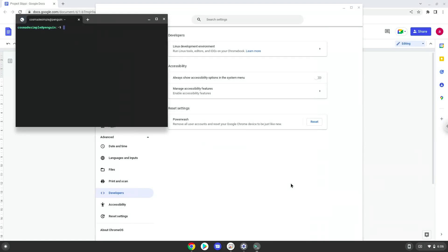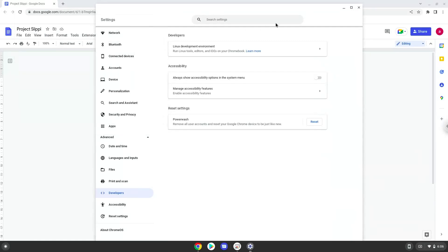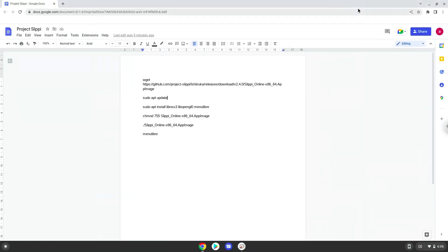Now that we have enabled Linux apps on our system, we will continue to the next step, which is to run several commands in a terminal that will install the application. All the commands are in the video description. Now we will copy the first command and open a terminal session from our app menu.